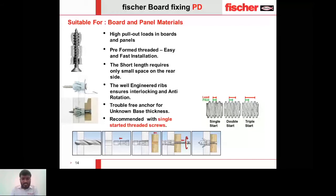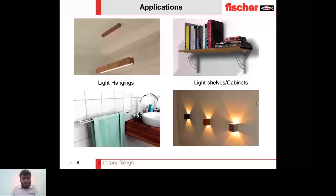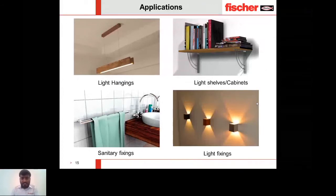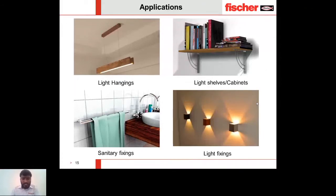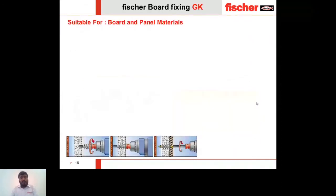The PD anchor can be used for light hangings, light shelves and cabinets, sanitary fixings, and wall-mounted light fixings. The anchor has a wide range of applications beyond these examples.